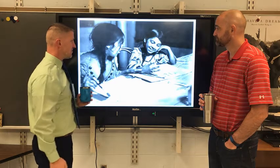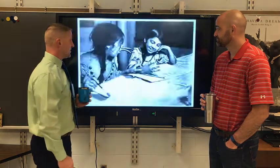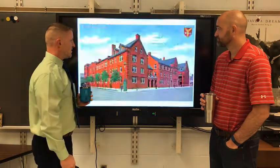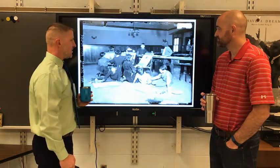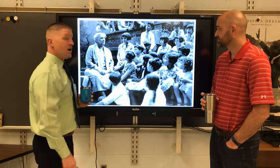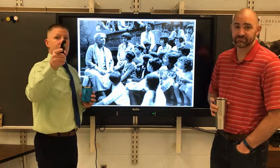Did we miss anything? Nope. Jane Addams. Gotta love it. Thanks for watching.